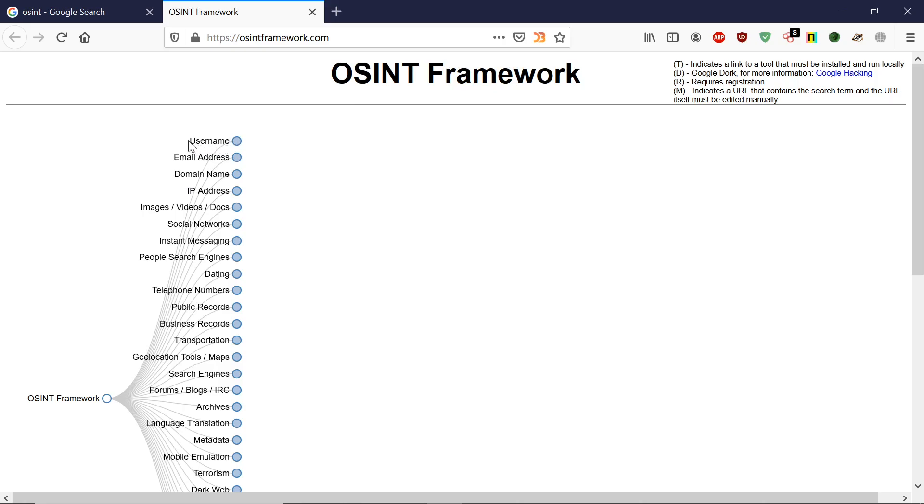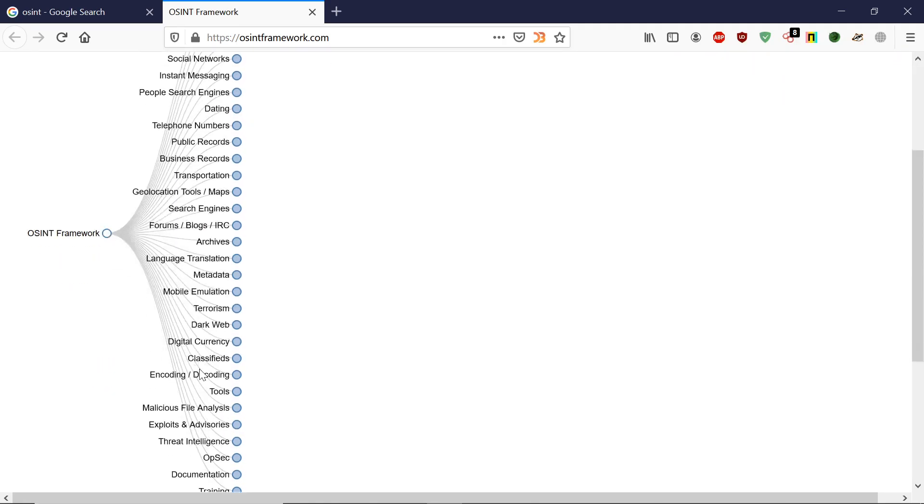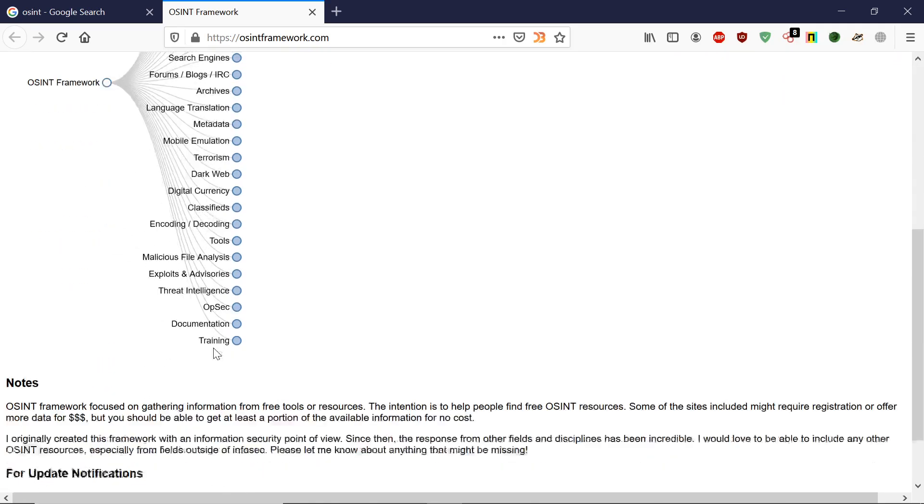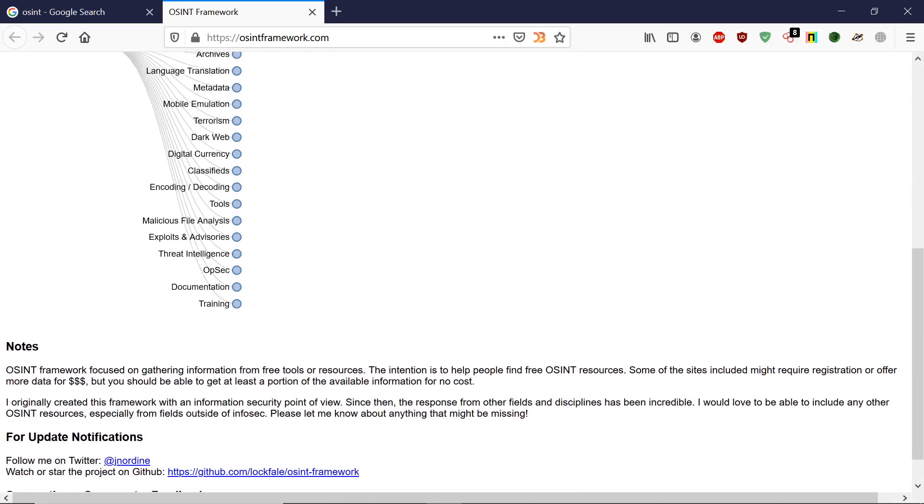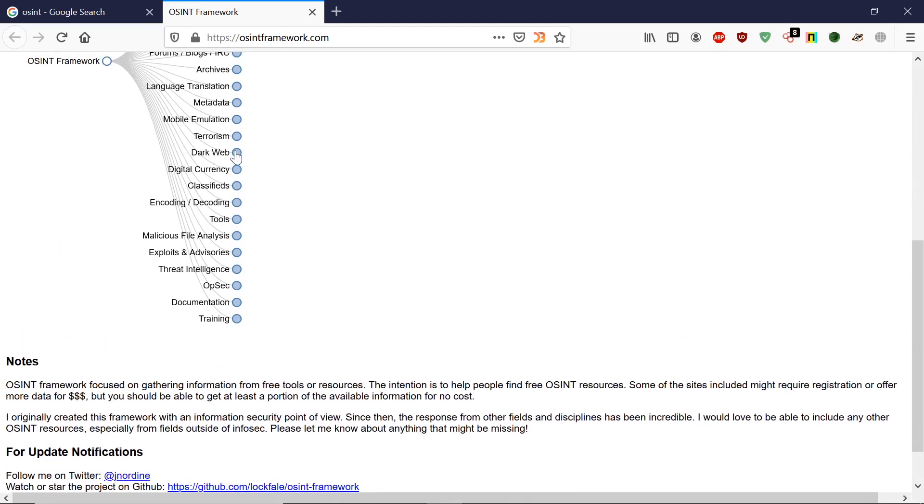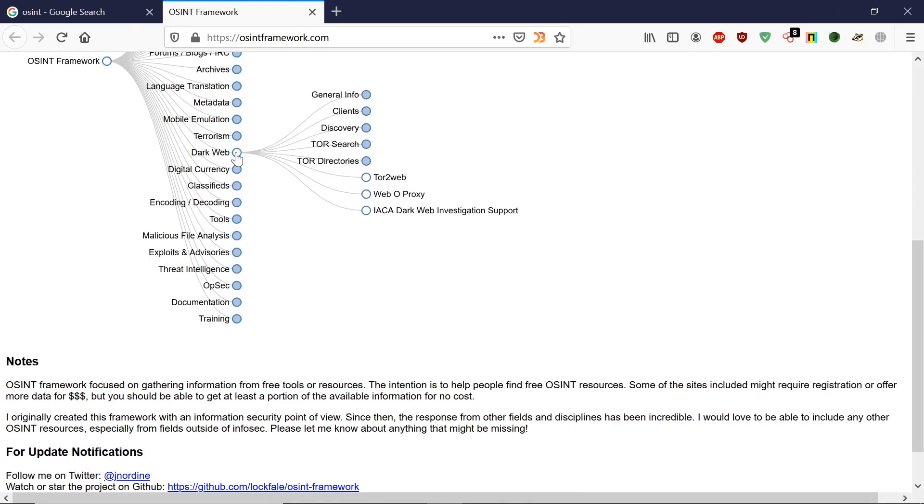Like username, email address, domain name, IP address, images, videos, talks, social networking, people search, telephone, public record, business report. It gives you a lot of options, even dark web.